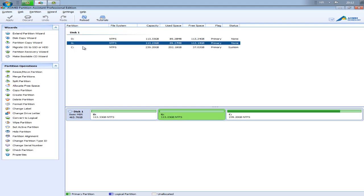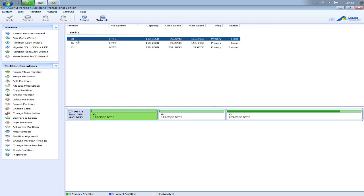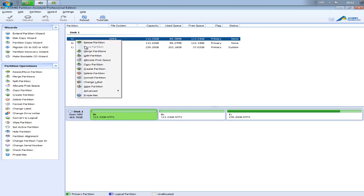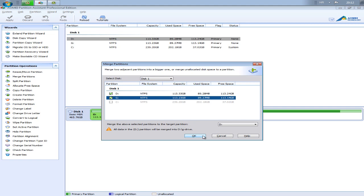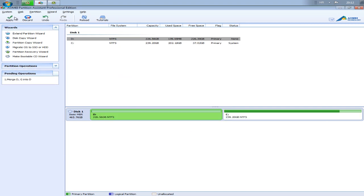But I will show you how to do it. First, we will show G and D disk. So go to merge partitions, check D and G, press OK.